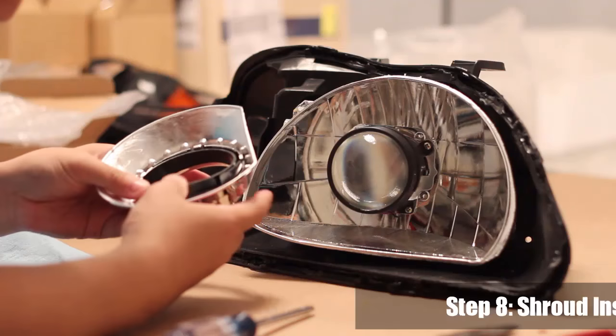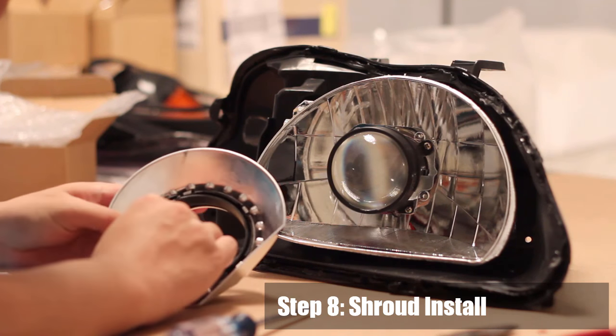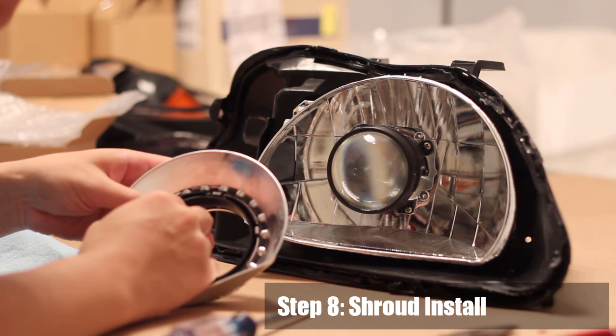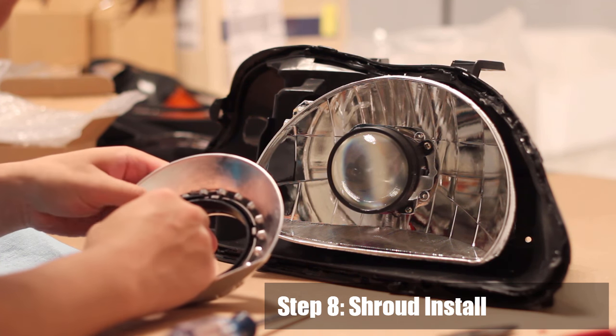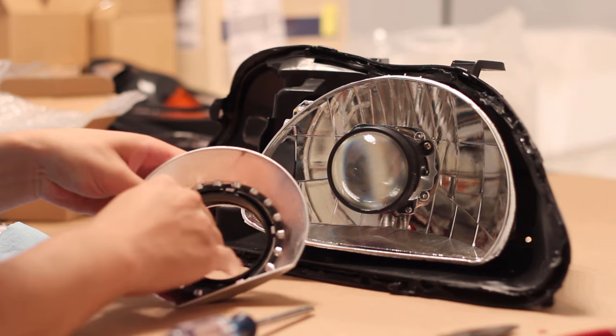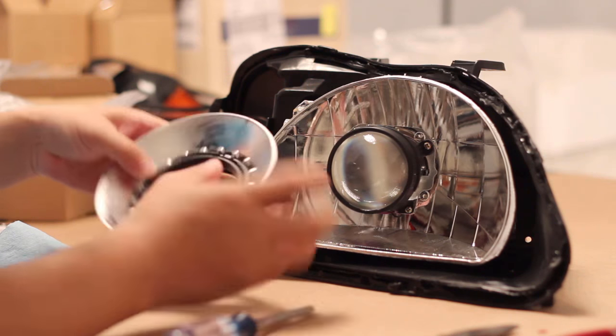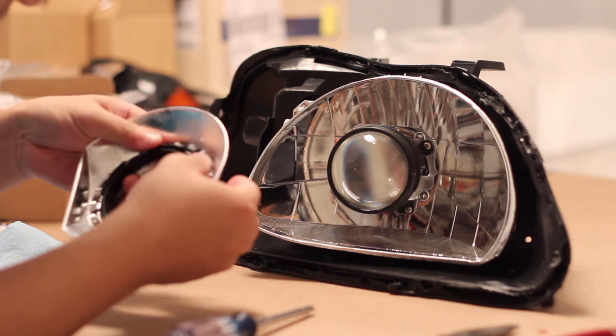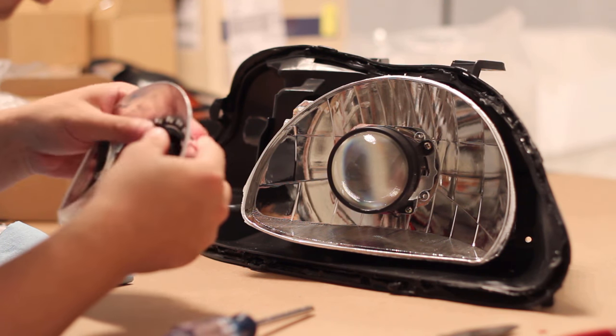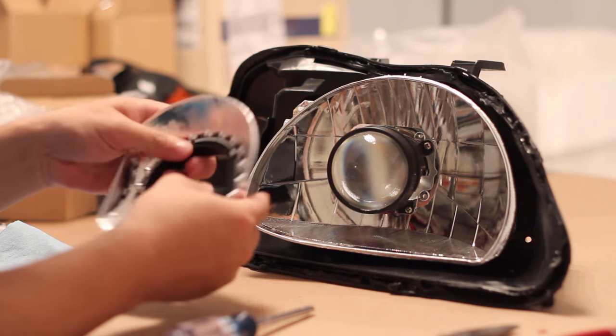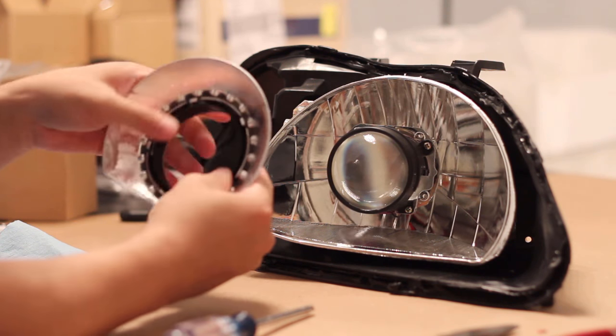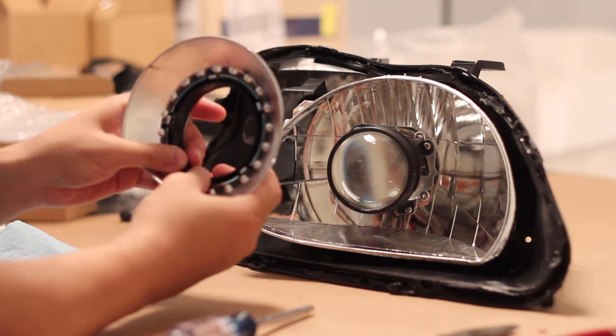Step 8: Shroud install. We're using an E46 extended shroud which has a 3 inch opening. Our mini H1 projector has a 2.5 inch opening which means we need to use a centric ring. Press and clip in the centric ring.